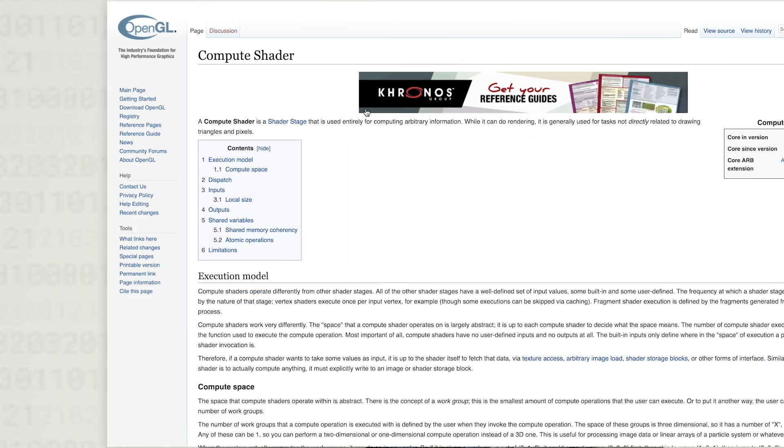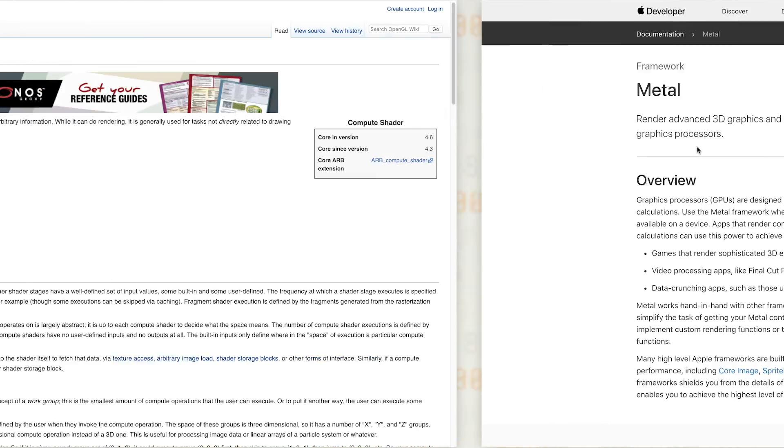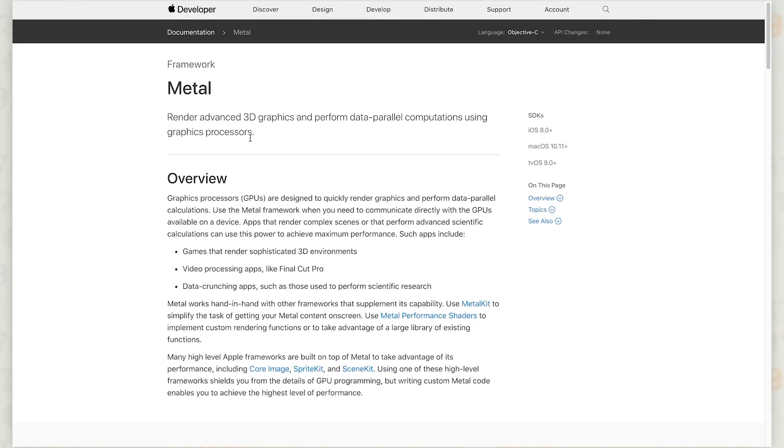While converting to a fixed-point model is one way to achieve acceleration, we've also had lots of feedback about GPU support. So now we're excited to announce a developer preview of a GPU backend for TensorFlow Lite. This backend leverages OpenGL ES 3.1 compute shaders on Android and Metal compute shaders on iOS.